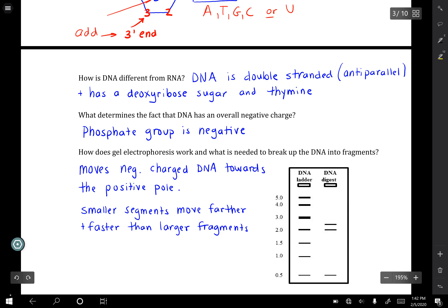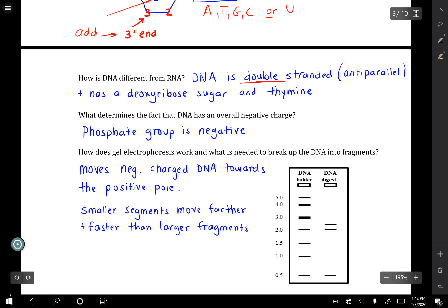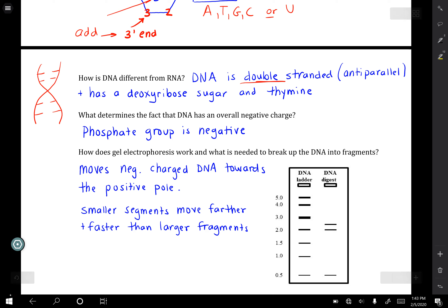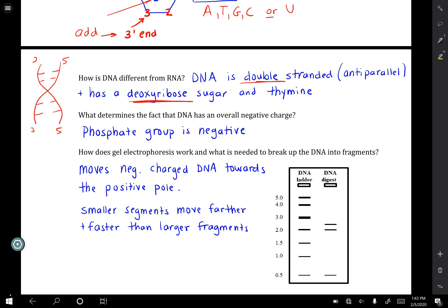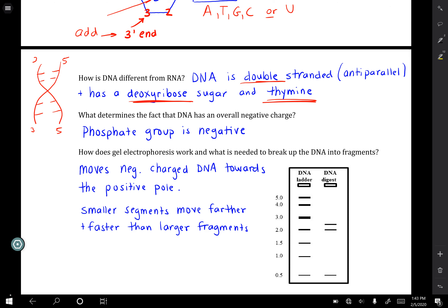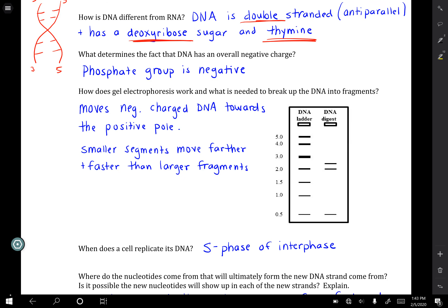DNA is different from RNA for many reasons. DNA is double-stranded, where the two strands are held together by hydrogen bonds at the bases, making DNA very stable. It runs anti-parallel — if one end is five-prime, the other is three-prime, and vice versa. DNA has a deoxyribose sugar, and you will find the base thymine — no uracil. It is important to remember that DNA is negatively charged, and that comes from the phosphate group.